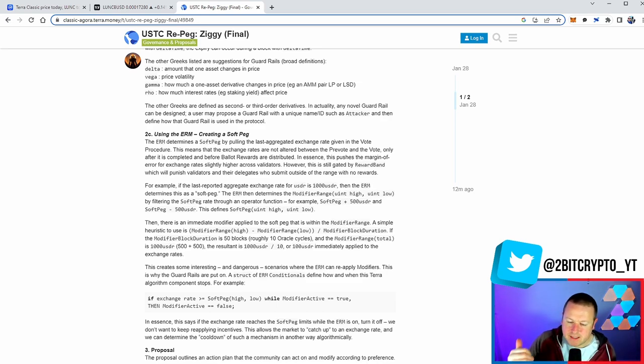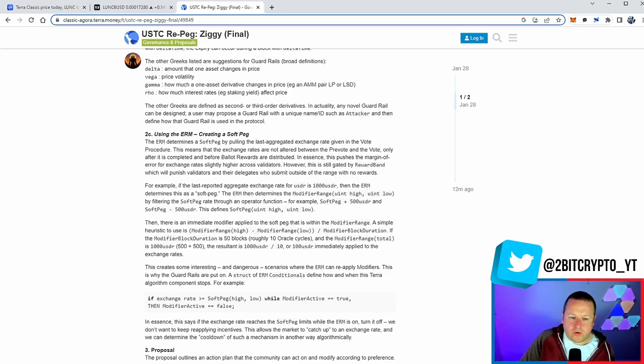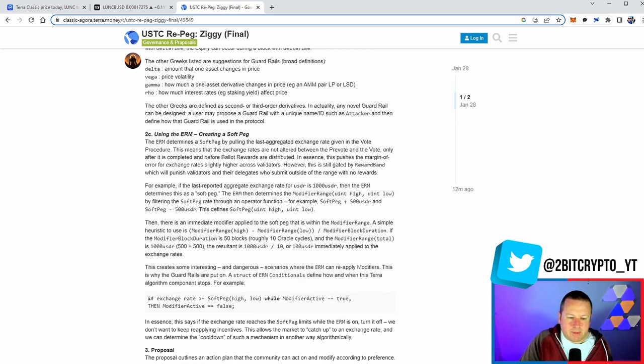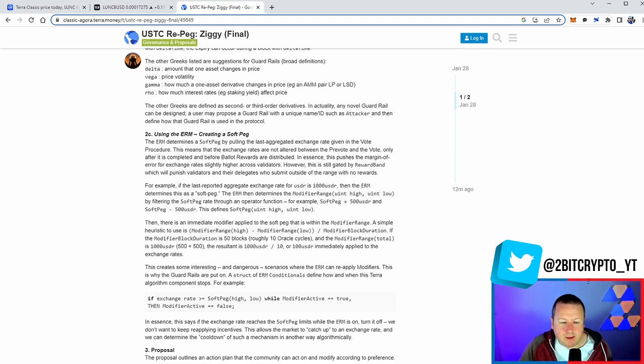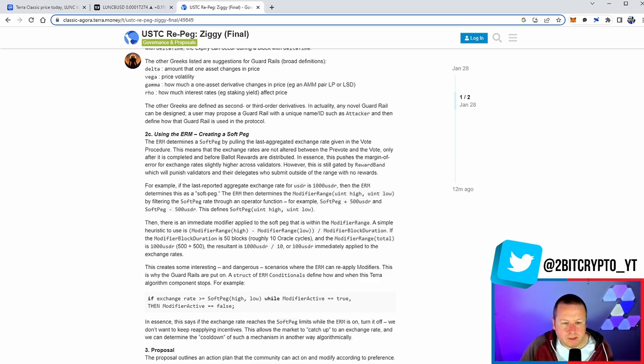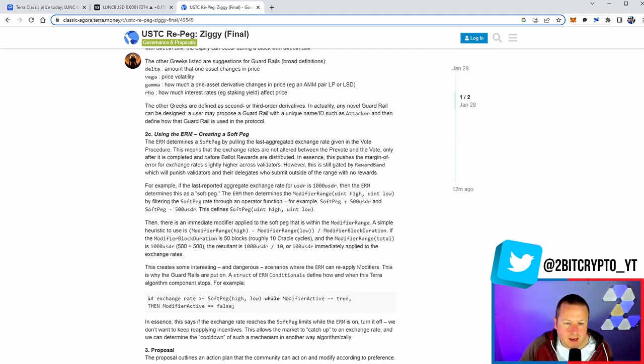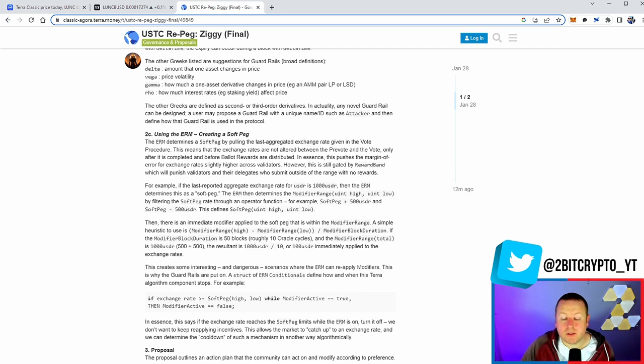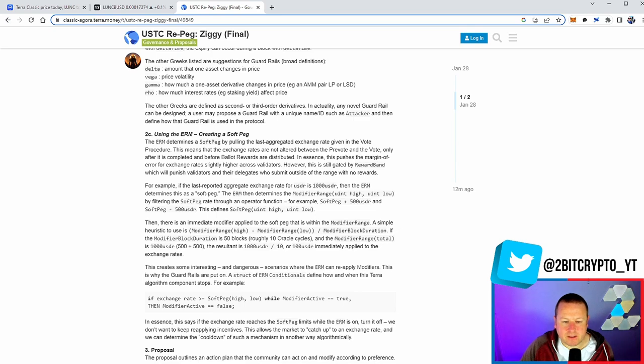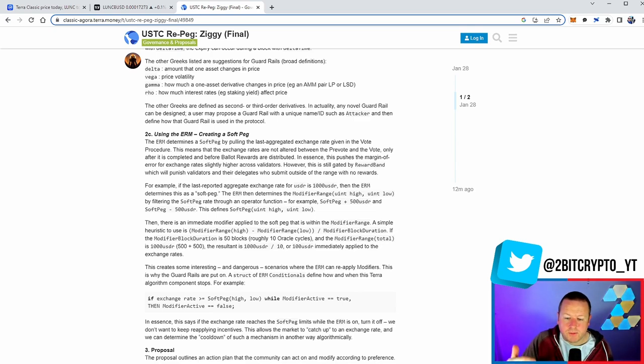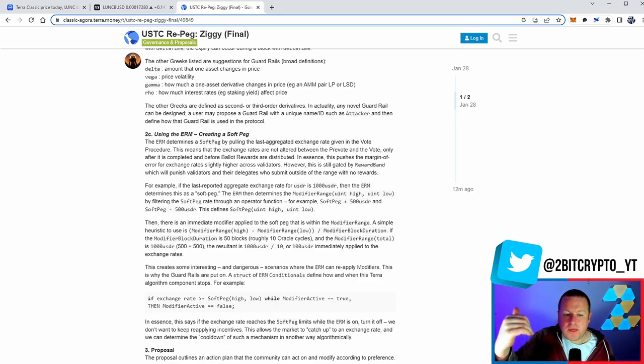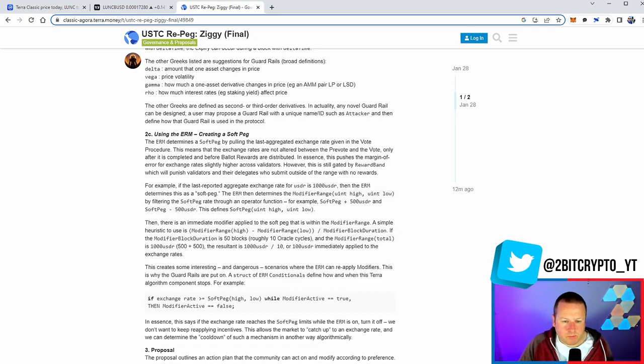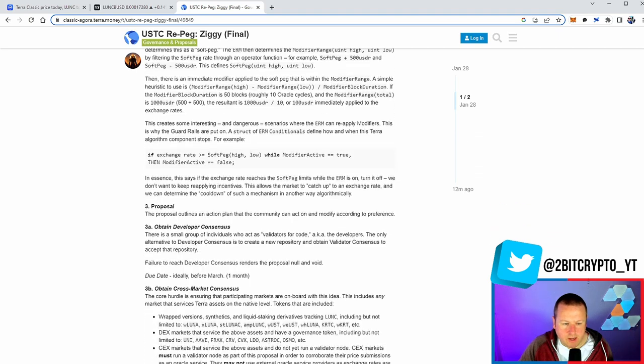It kind of goes on to talk about it in a little bit more detail, creating that soft peg. Now, soft peg is how do we just start to move that peg in increments up to ultimately not just ram it back to a dollar because everyone would sell. That's just reality. And at the same time, it wouldn't be sustainable. So it says, for example, in the last reported aggregate exchange rate for USDR is 1,000 USDR. Then the ERM determines that this is a soft peg. The ERM determines the modifier range by filtering the soft peg rate through an operative function. This defines the soft pegs ultimately less than what we want to get to, much more attainable, build up to that, stabilize, and then push on rather than just bring the hammer down and go back to a dollar straight away.